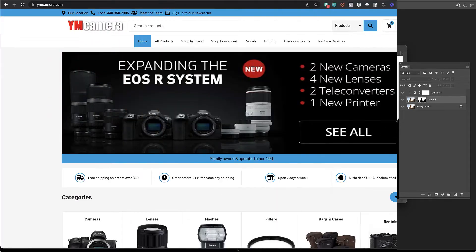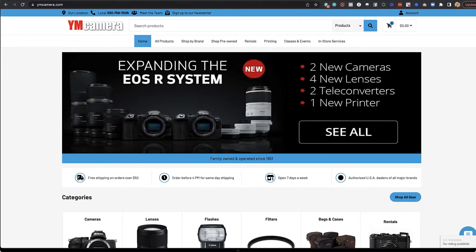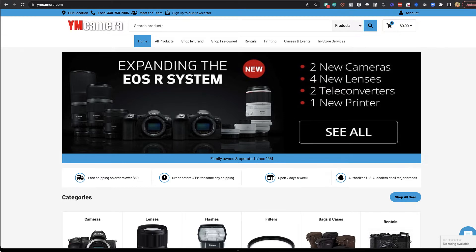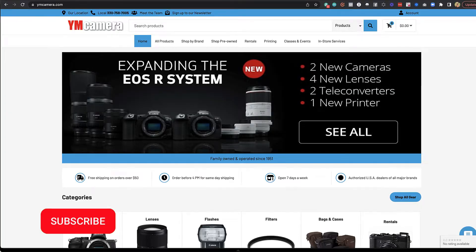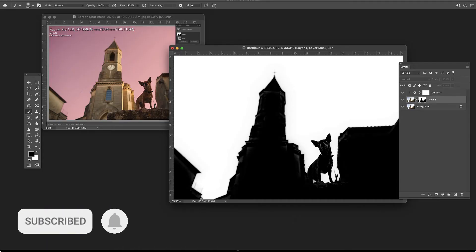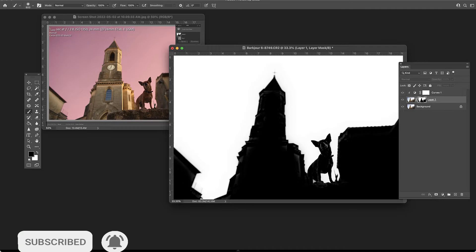But first, please check out our sponsor, YM Camera, for all of your photography needs. And if you're enjoying these videos, please subscribe, leave a comment, and share with your photographer friends. It helps us to produce more content.